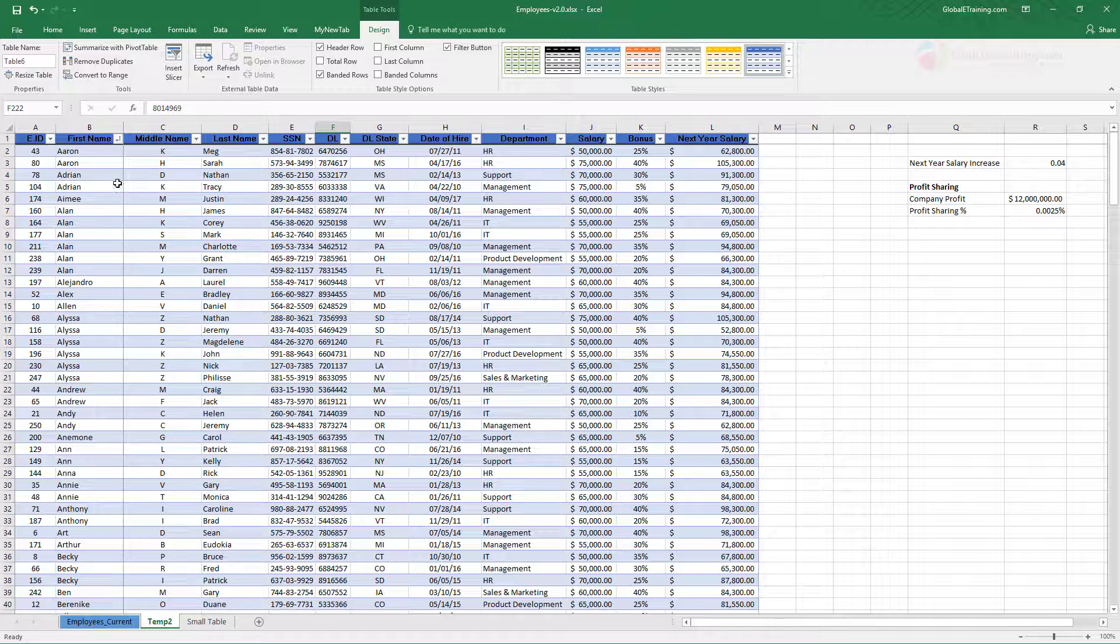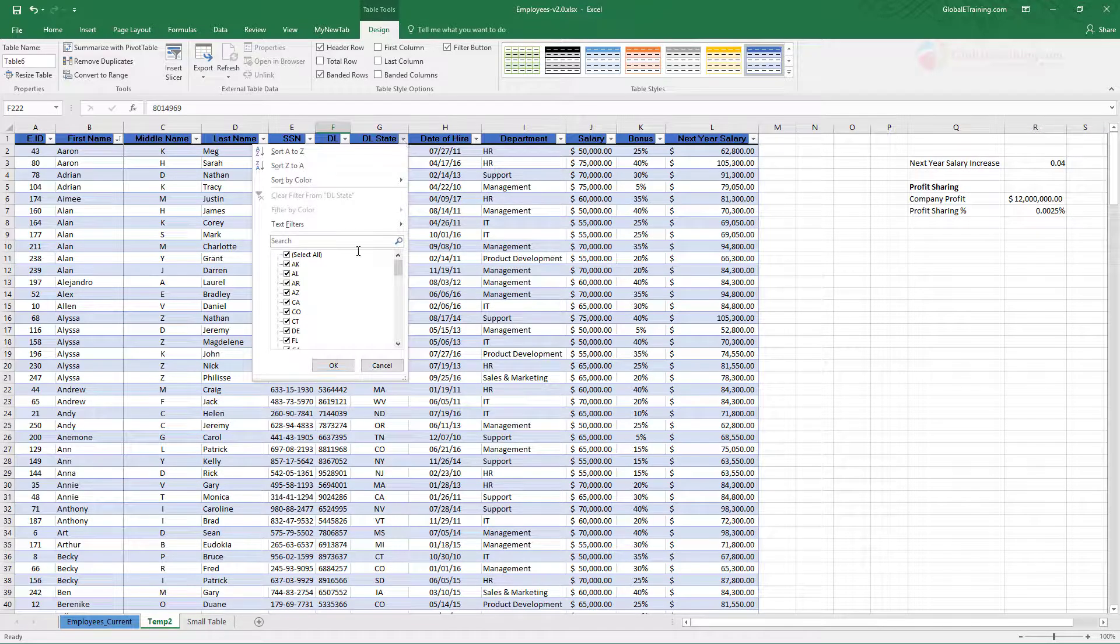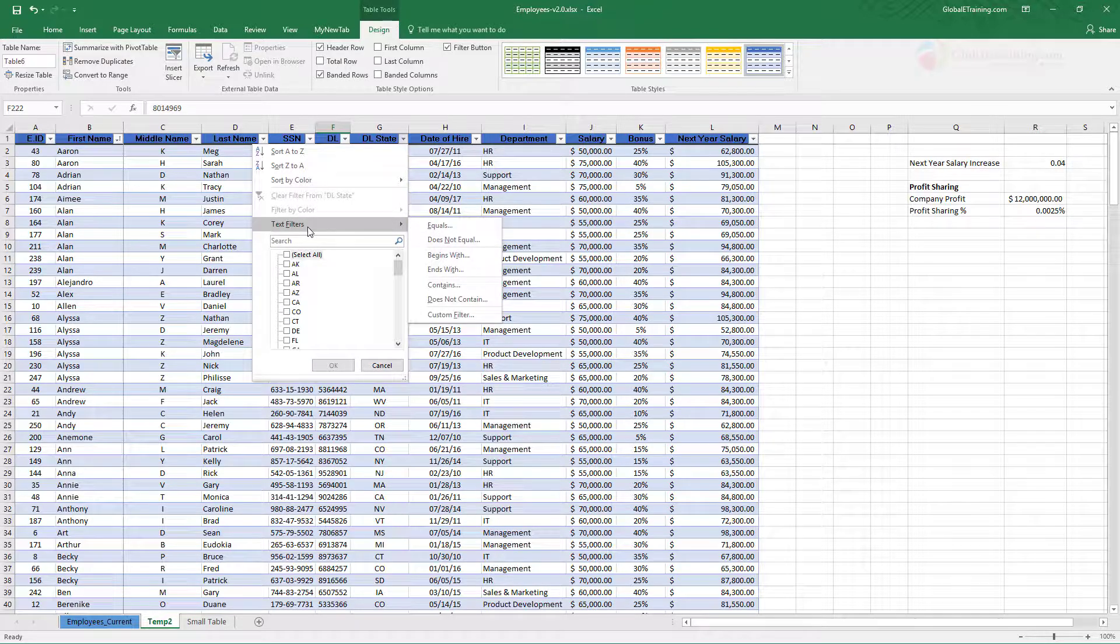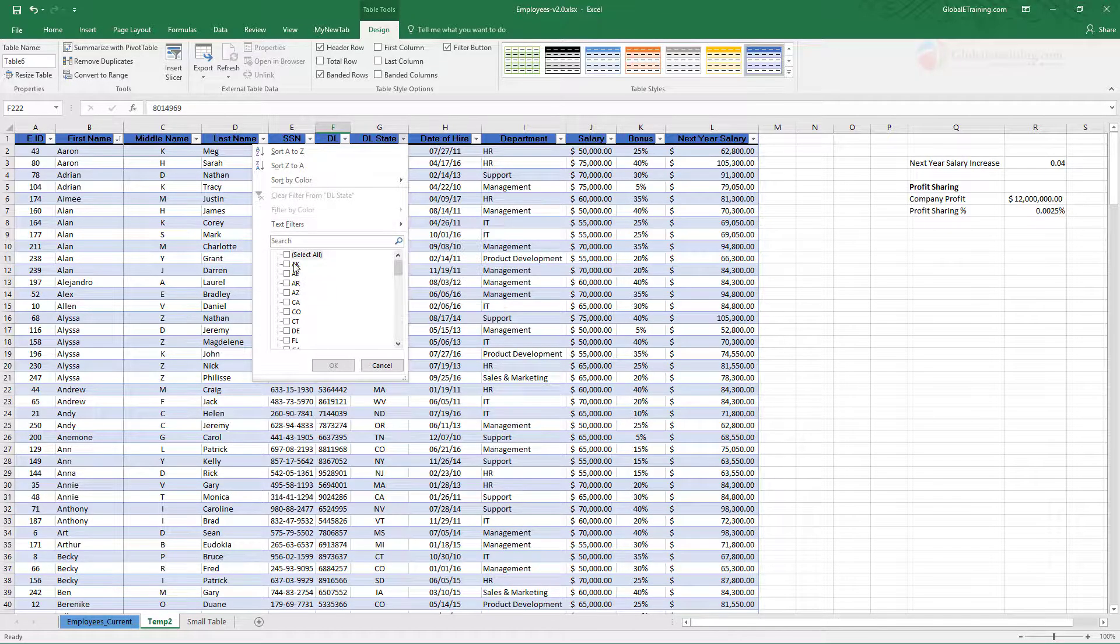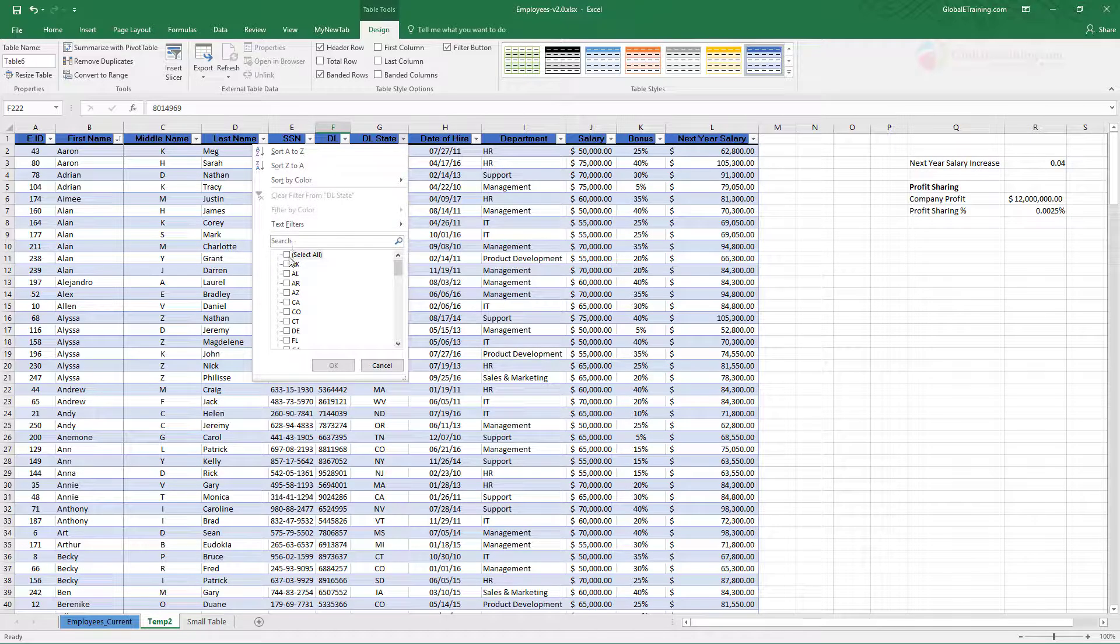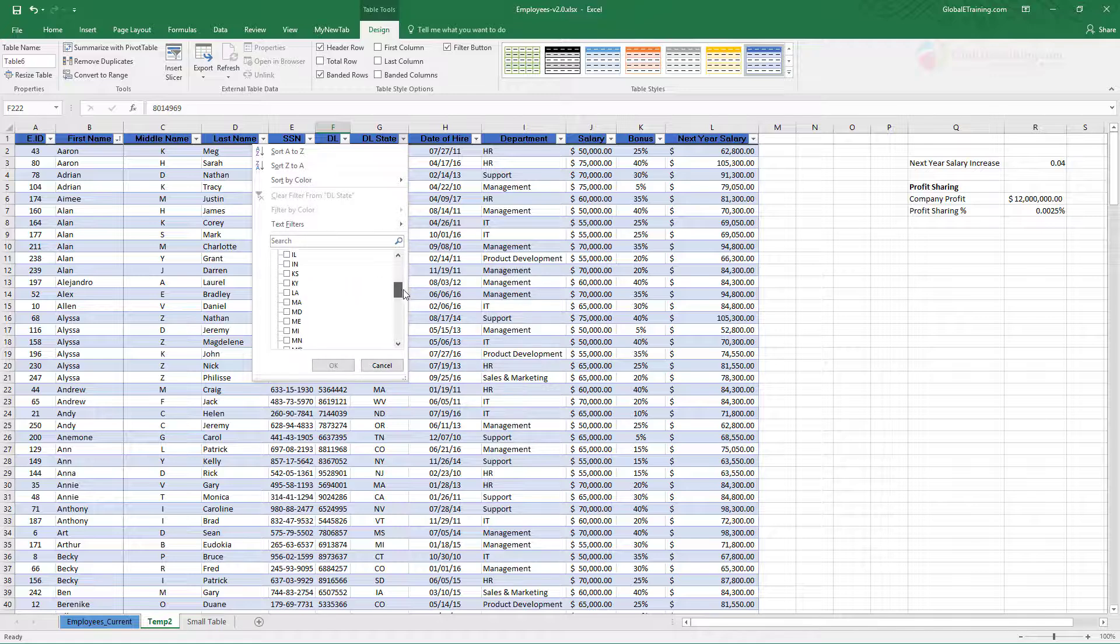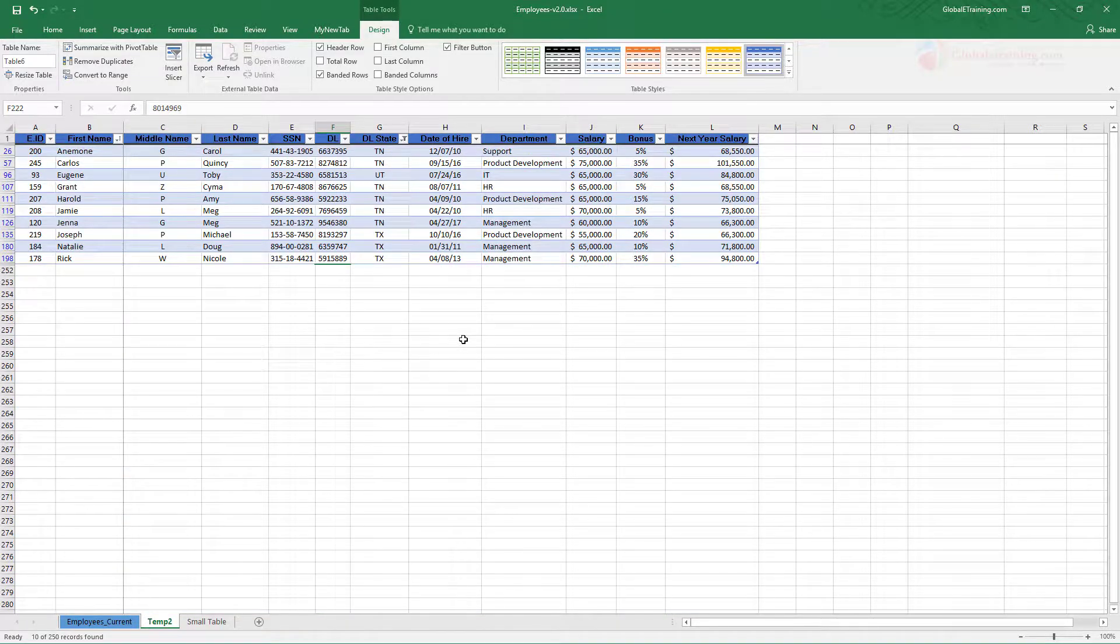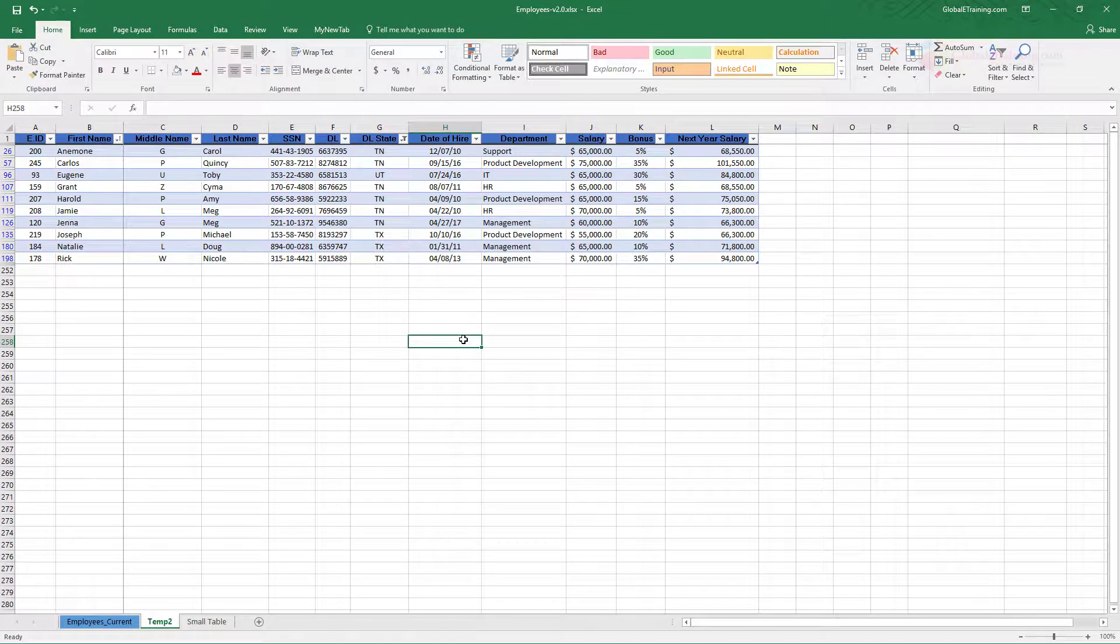Let's say you want to filter it based on the state. Uncheck select all, you can also have more options there. But by default what you can do is uncheck select all option and then just check the desired state. Say I do Texas, Tennessee, Utah. Okay, now all I see is rows from those three states.